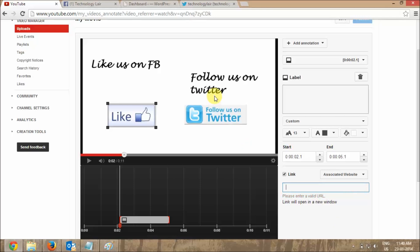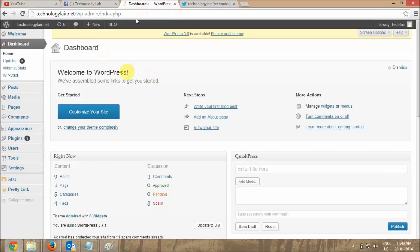The way to do this is you need to redirect it from your website. I will show you how to link your YouTube annotations to Twitter or Facebook using a small plugin from my website.